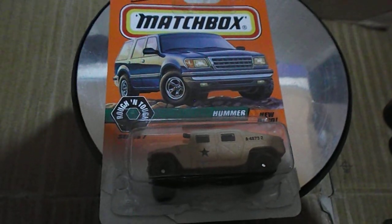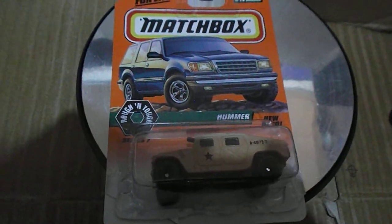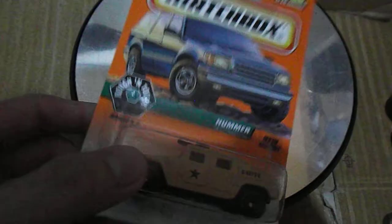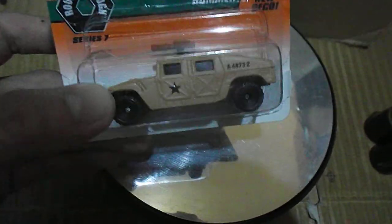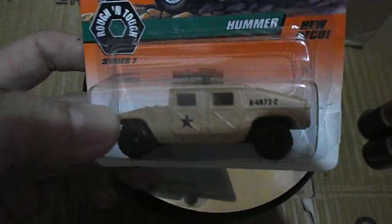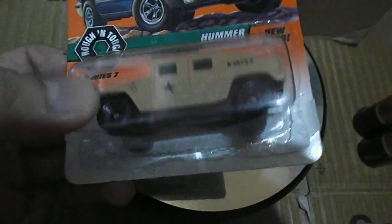Welcome again to the second unboxing of Matchbox. You already know this one; I posted it recently in a comment on the community.